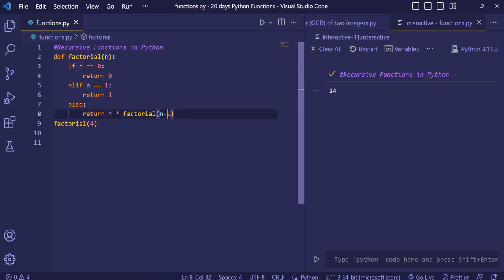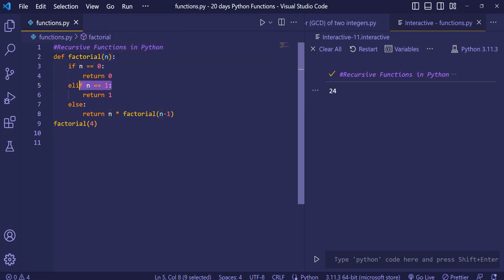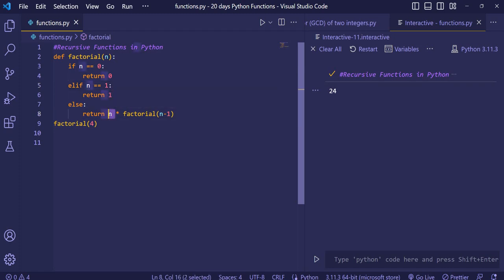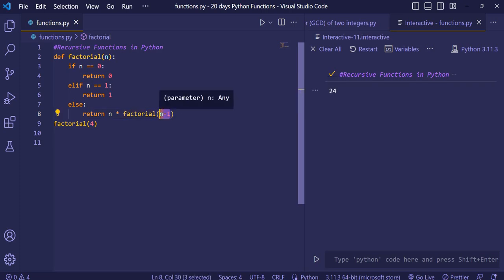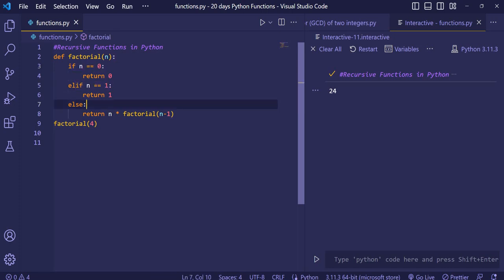Now 3 goes in. It checks if it equals 0 — false. Checks if it equals 1 — also false. So it goes to the else part. 12 is already stored, and 3 minus 1 gives 2. So 2 gets multiplied with 12, giving 24. Now n becomes 2 and goes in again, checks 0 then 1, goes to else, and now n holds 24.